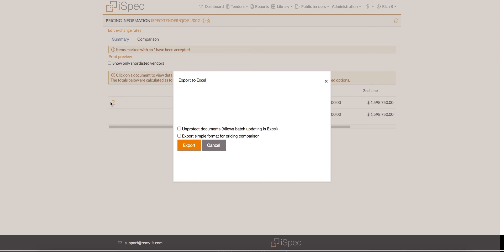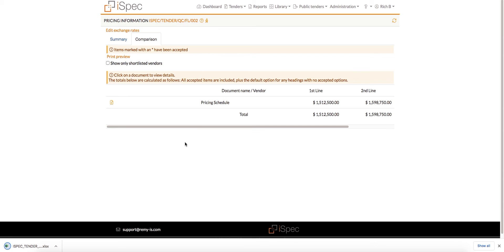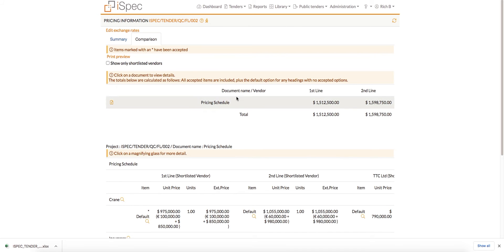Click the Comparison tab to compare the prices from the different vendors, and export the data to Excel for offline viewing.